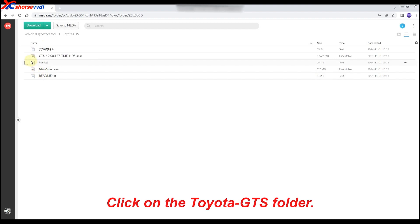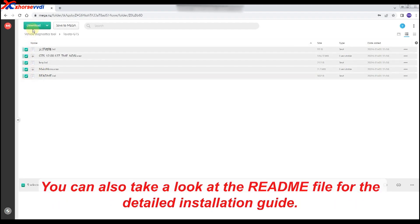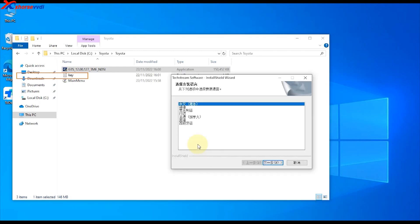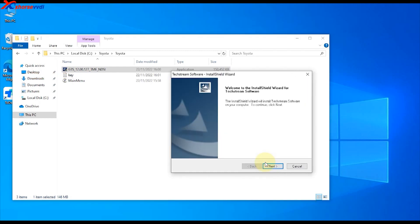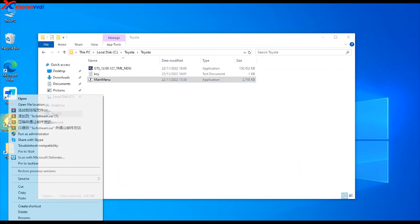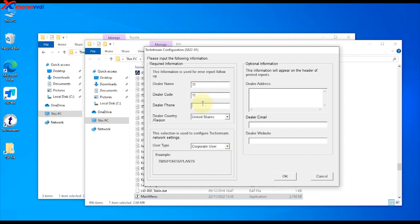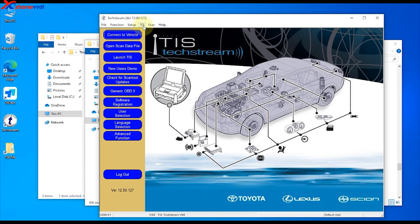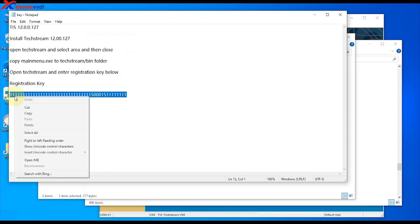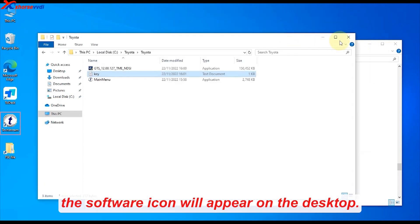Click on the Toyota GTS folder. Select and download all the files for installation. You can also take a look at the README file for the detailed installation guide. Once the installation is complete, the software icon will appear on the desktop.